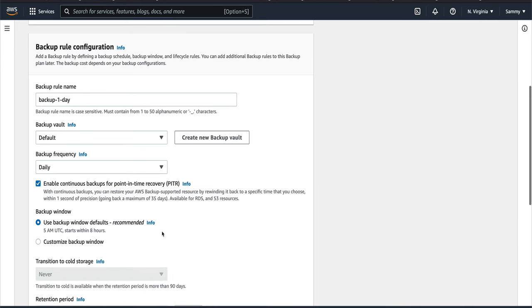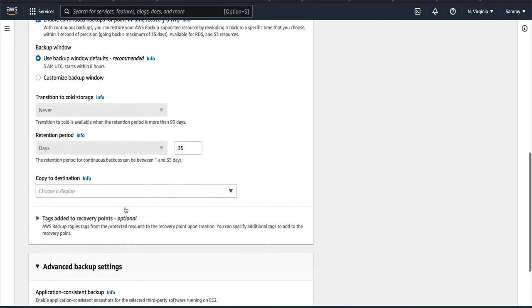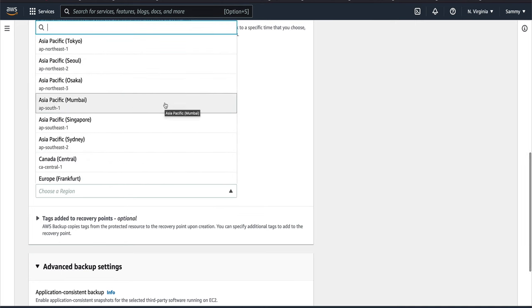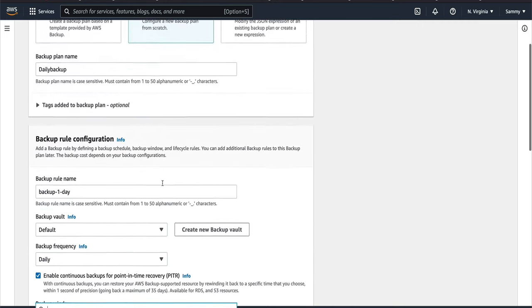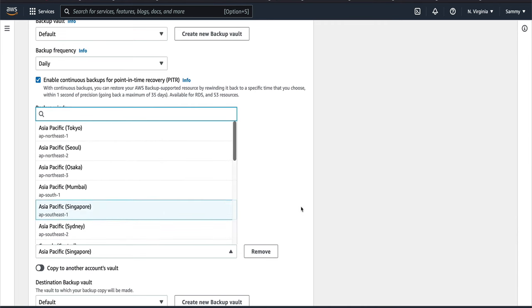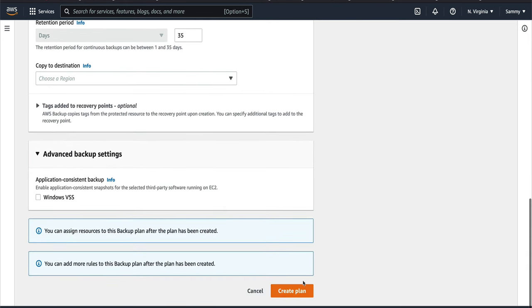If you want point-in-time recovery, select that option — note that when selected, some options like retention period become grayed out. There's also a great feature: Copy to Another Region for cross-region copies, which helps maintain high availability of your backups. If you lose one region, your backups are in another. You need a backup vault in the destination region to use this. I'll remove the copy destination for now and leave advanced backup settings as-is, then create the plan.